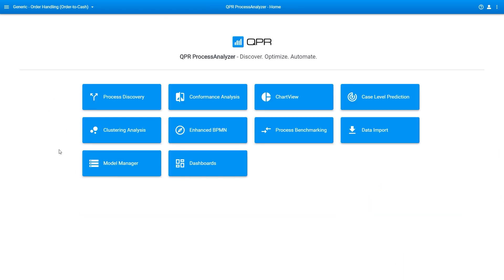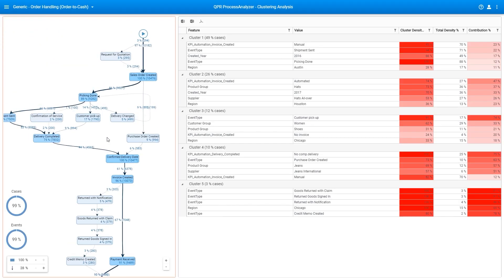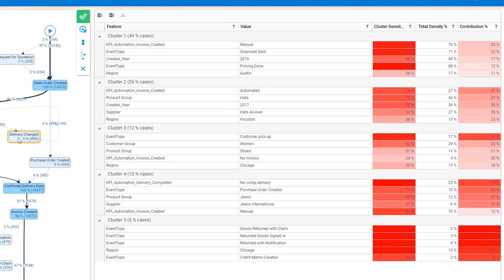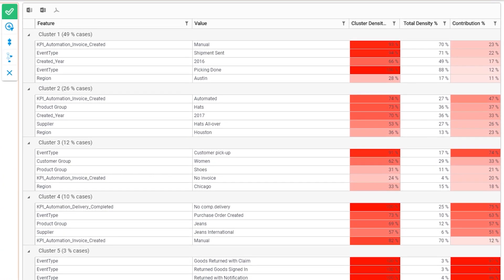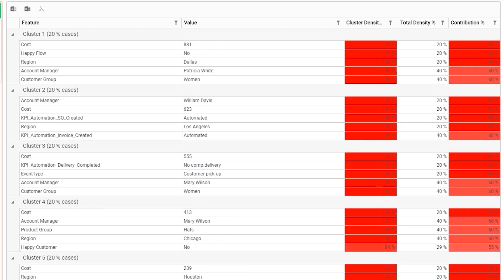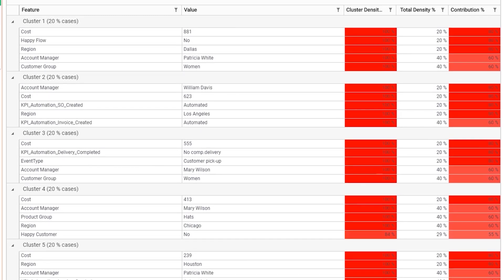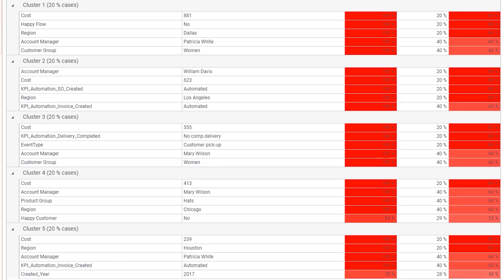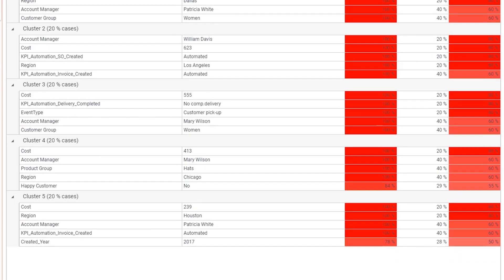QPR Process Analyzer includes an easy-to-use AI-based clustering analysis. You'll be able to compare cases from the process behavior and case attribute point of view. You'll also detect potential problems in process execution and source data quality, among other benefits.